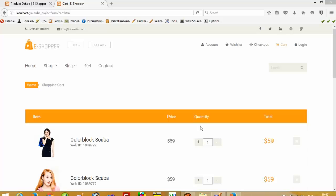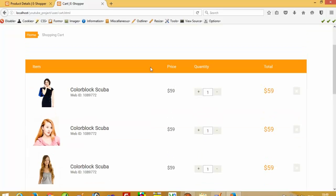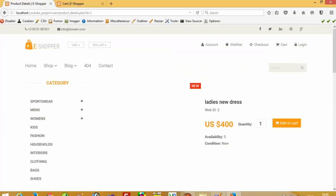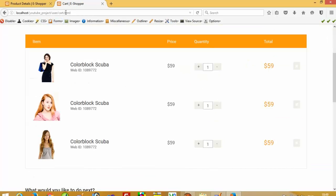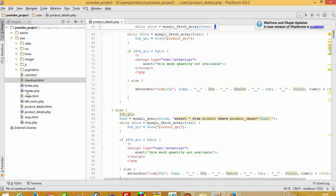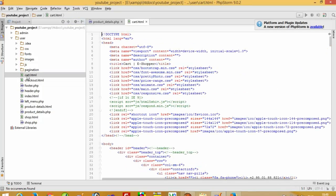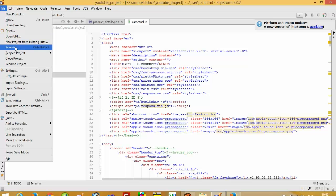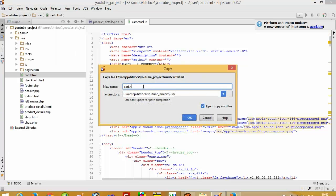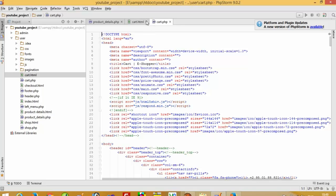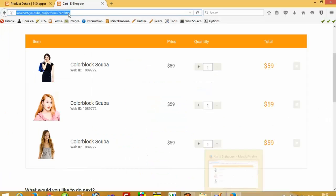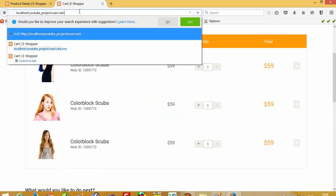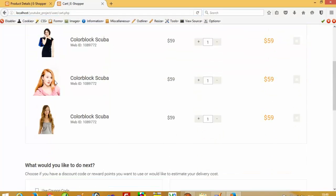Hello, today I am going to show you how you can retrieve data from cookies and display it in a shopping cart. First of all, we have to convert this page from HTML to PHP. I have to open that page, cart.html, and then convert this page to PHP. I am going to save as — okay, now we have cart.php. Now I am going to run cart.php.